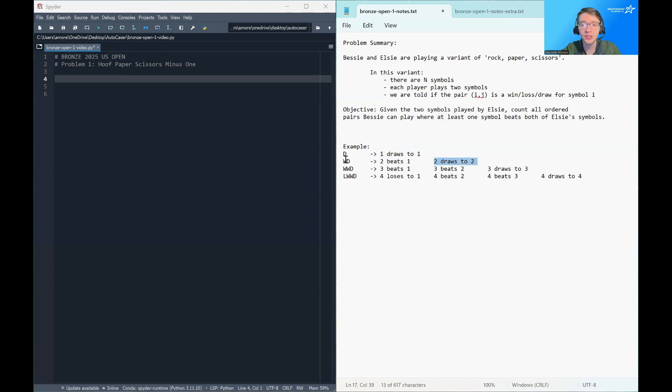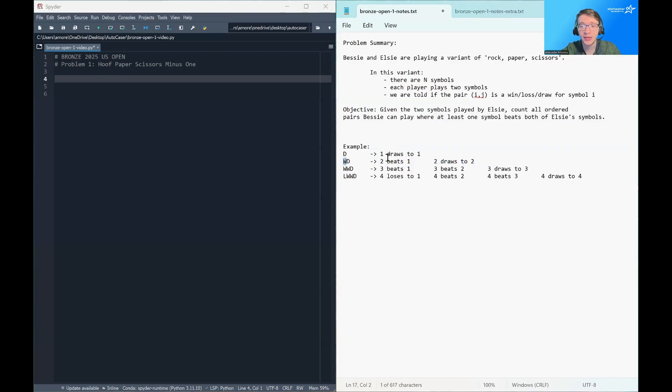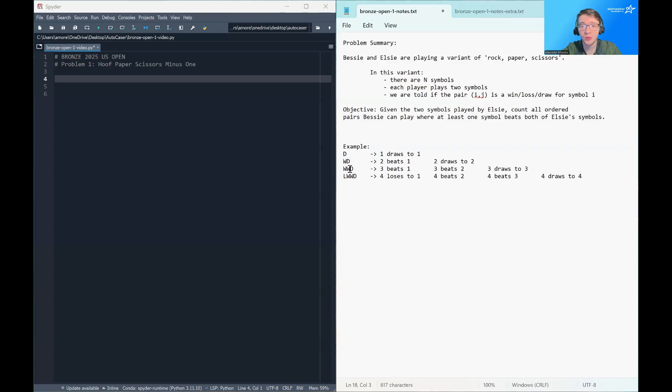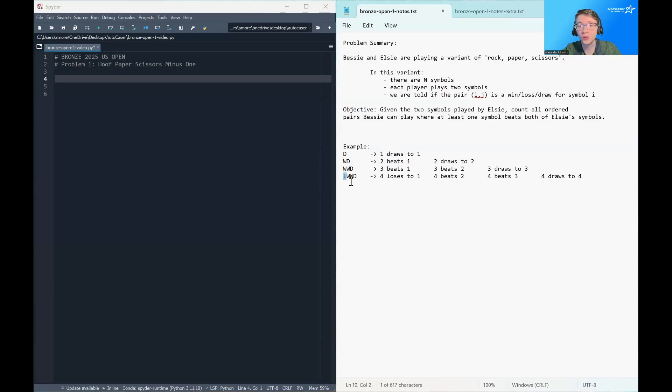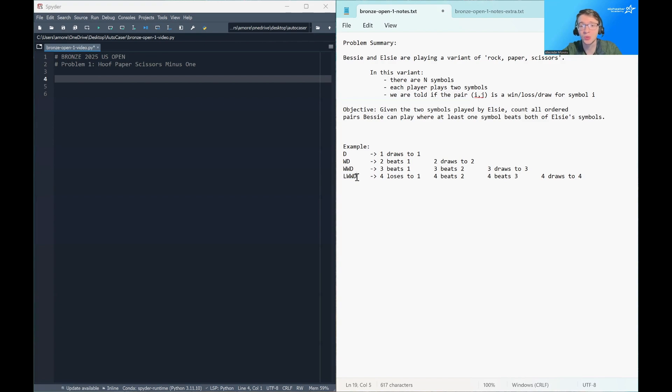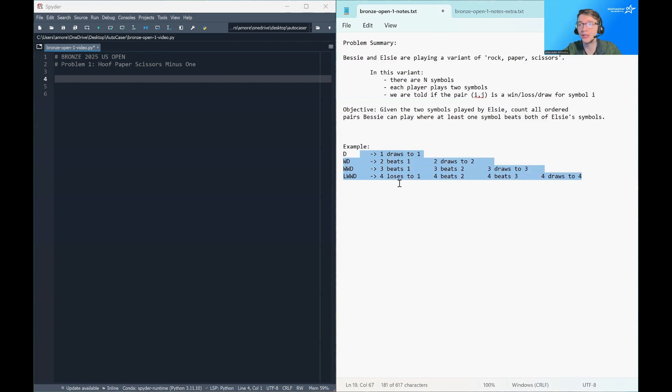So for example, the first row here tells us that one draws when it plays against one, which makes sense. A symbol playing against itself will always draw. The second row tells us that symbol two wins against symbol one, and symbol two draws to itself. The third row tells us that four loses to symbol one, wins against symbol two, wins against symbol three, and draws to itself. So that is sort of summarized right here.